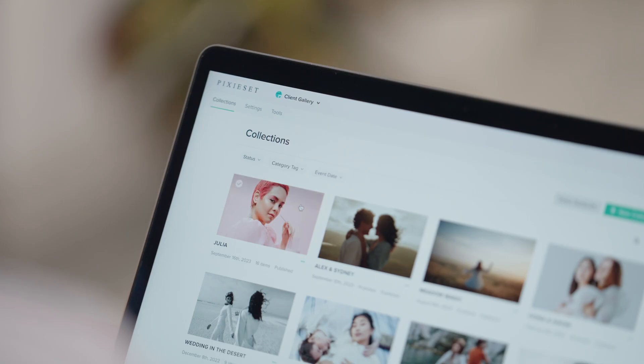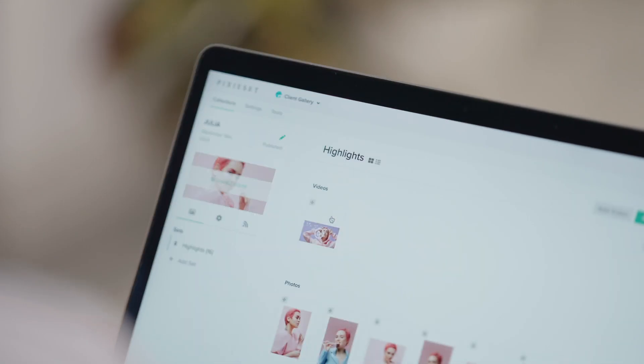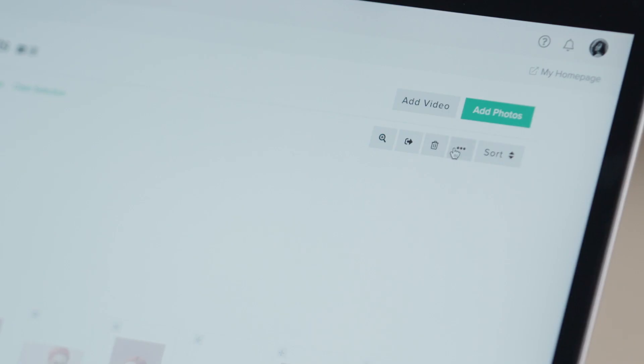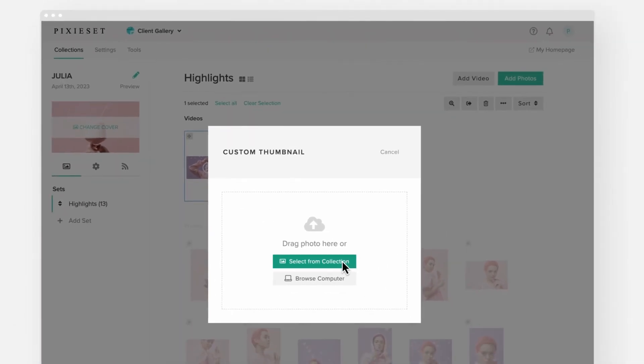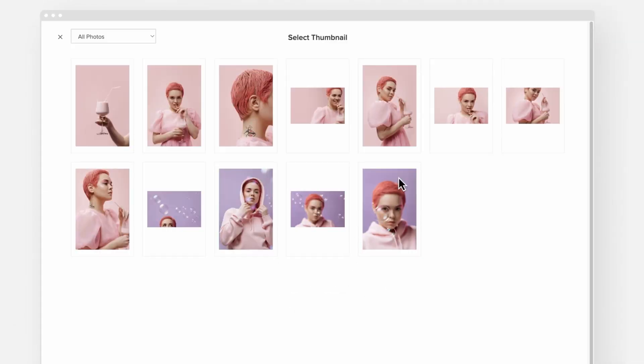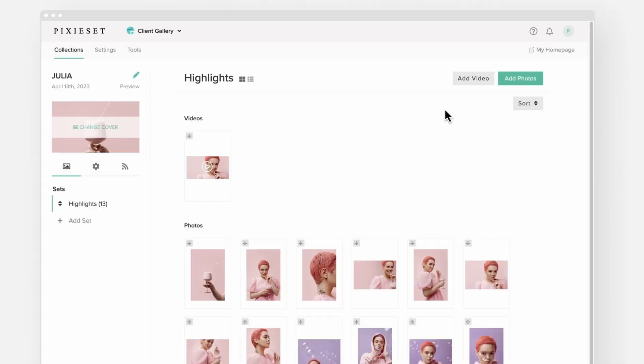Select a video inside your collection, click on More, then Custom thumbnail. You can pick an image directly from the collection or upload it from your computer.